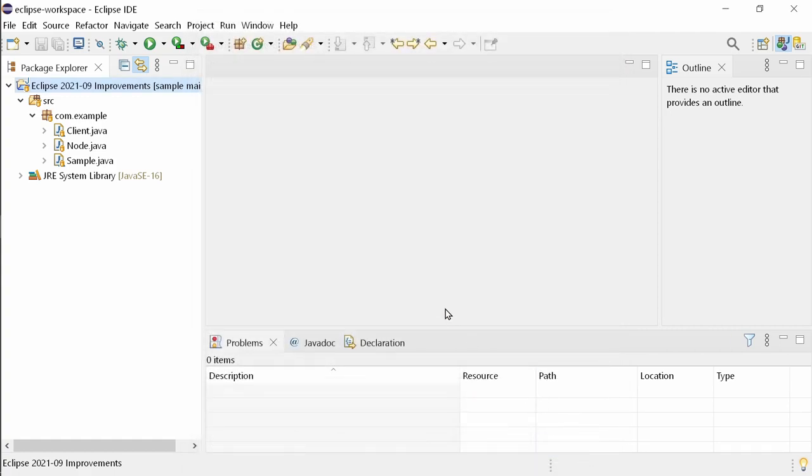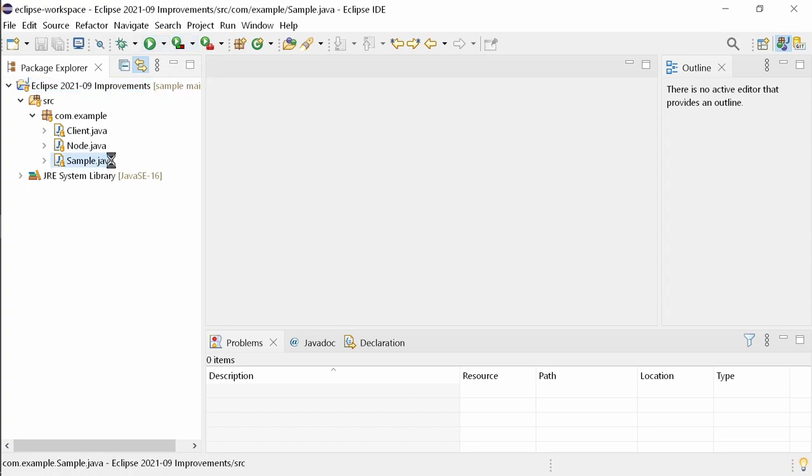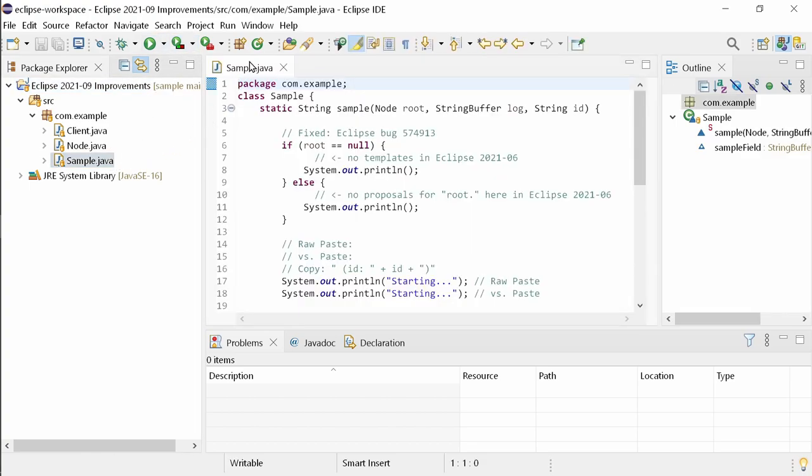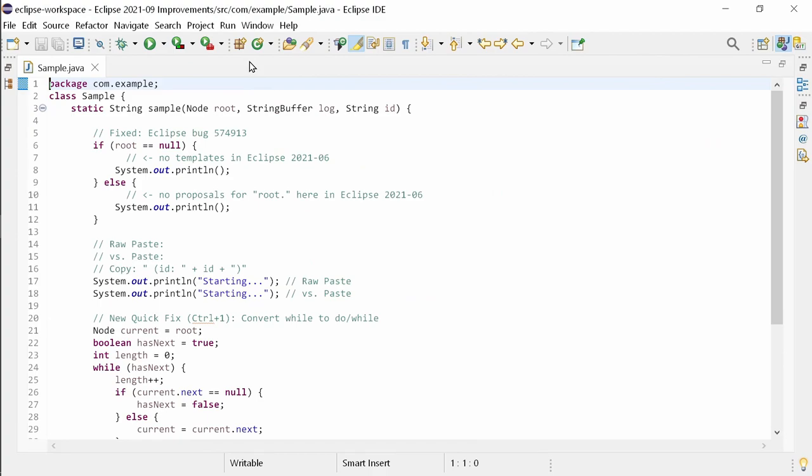The built-in Java code coverage is ready for Java 17 and will work with the Java 17 support too. Let's have a look at the improvements that are built in and don't need to be installed.